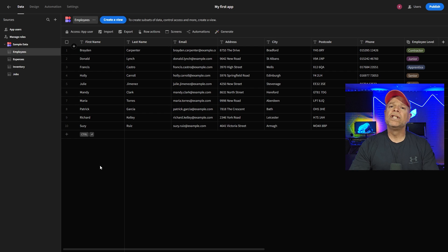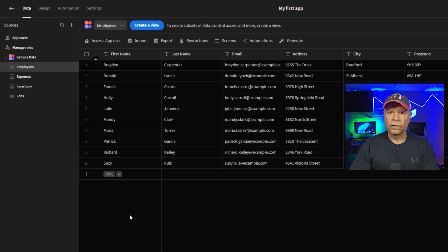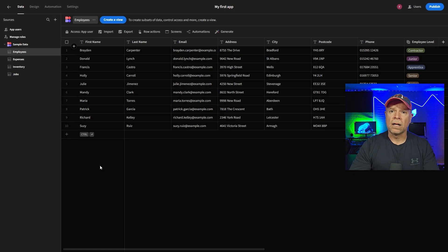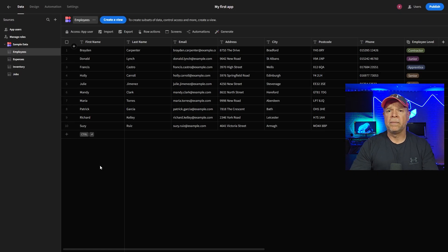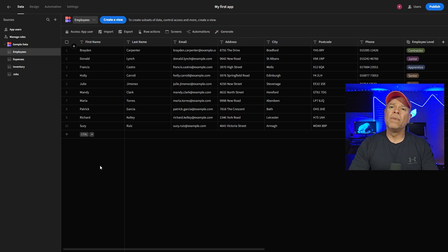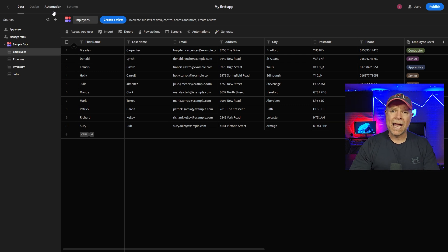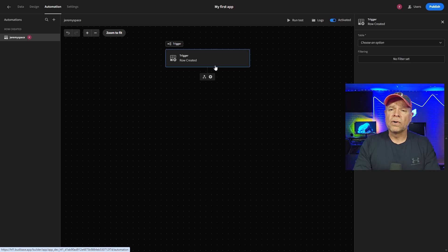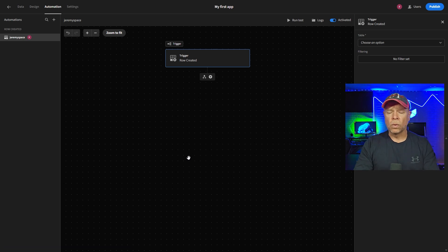BuddyBase, on the other hand, shines with its built-in database and workflow automation tools. It has a visual data modeler that makes it super easy to manage and organize your data. One of BuddyBase's new features this year is its enhanced automation editor, which helps create complex workflows using simple logic — great for teams handling business approvals, HR systems, or asset tracking.